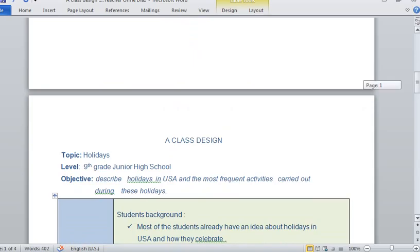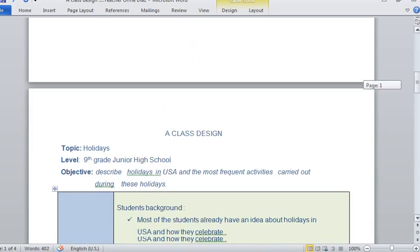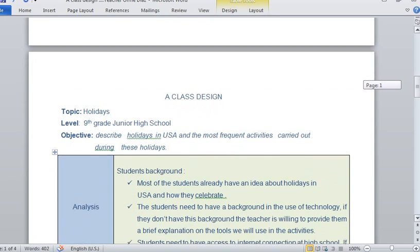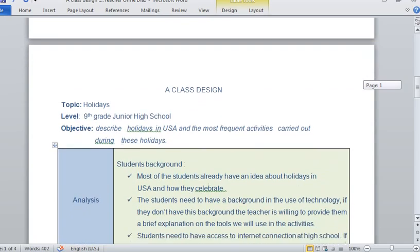The topic for this class is Holidays in the States. The objective of this class is to describe holidays in the USA and the most frequent activities carried out during these holidays.